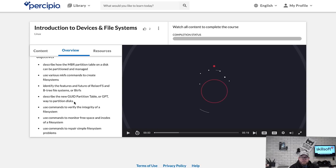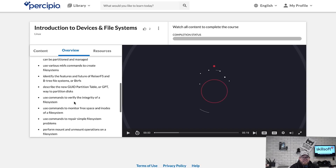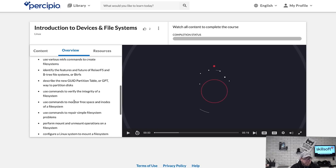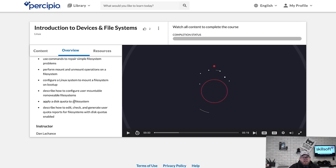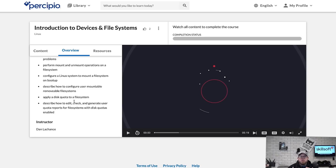Under the overview and objectives, it covers configuring different partition tables, how disks are partitioned, and what those disks are partitioned as. It talks about the ReiserFS file system, B-tree file systems, and also configuring your Linux system to mount file systems on boot up. It covers configuring mountable removable file systems and applying disk quotas to file systems — really getting you into how you configure different disk drives, different partitions, and what you're going to do with them.